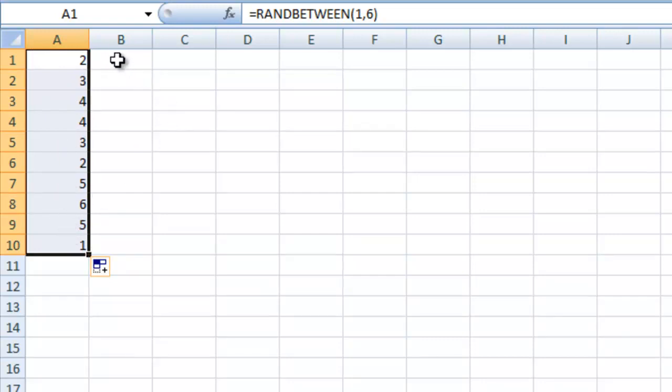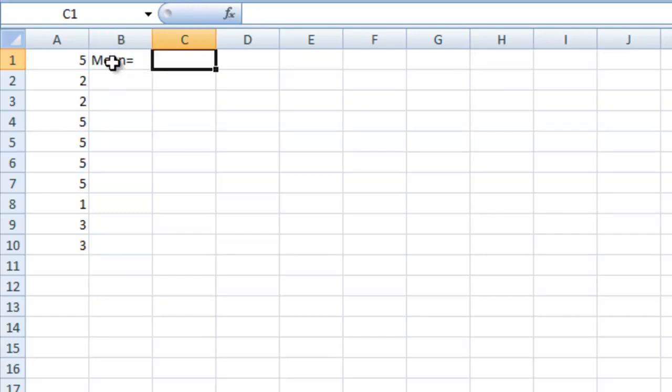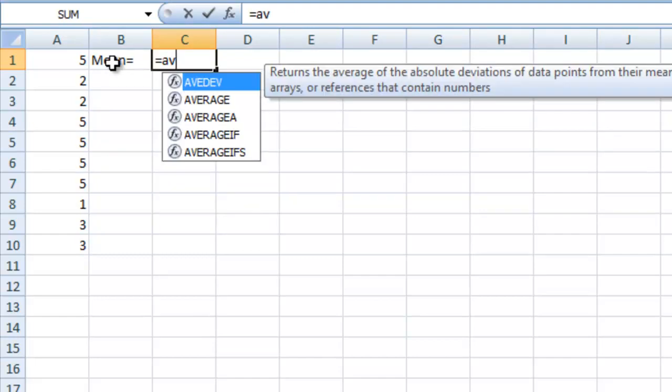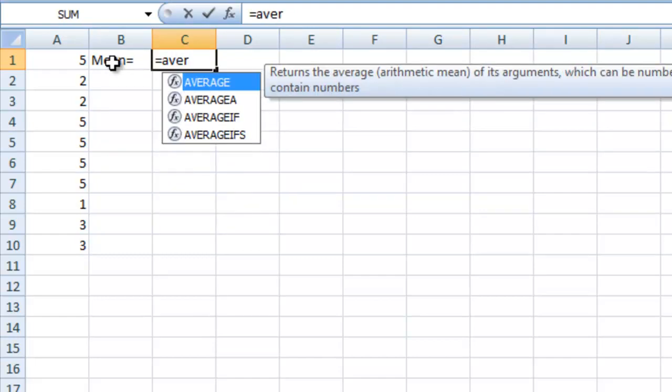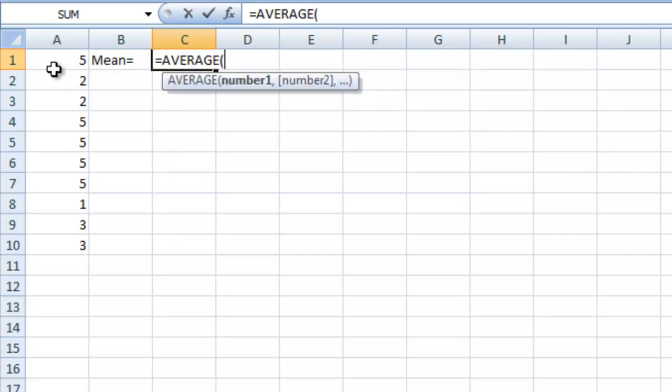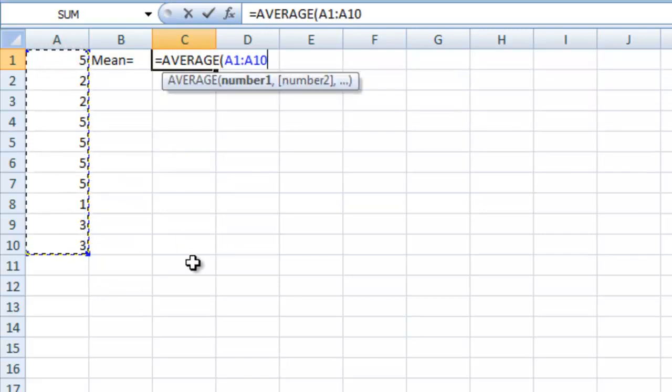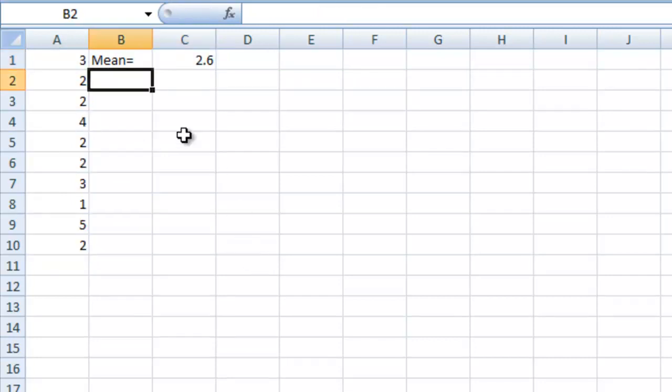Now if we want to analyze this data, we can use some of the pre-built Excel functions. Here we're going to first find the mean, so let's say mean equals, and tab over, and here we'll put in equals AVERAGE, and we'll select the average of all those numbers, close it, and it'll give us the mean.